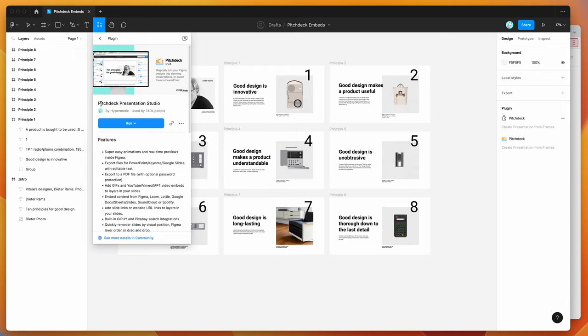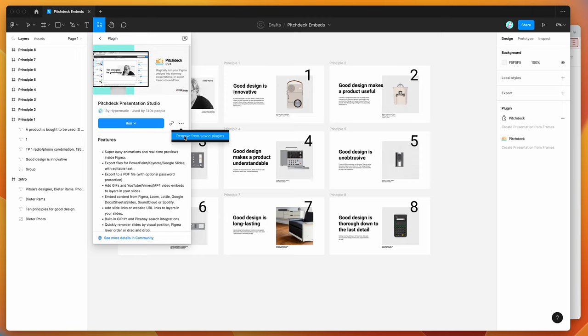And to run that plugin, all you need to do is click on either the run button here, or you can click on this little more options icon, and then click on Save Figma plugin, and that'll save it to your plugins list for later.